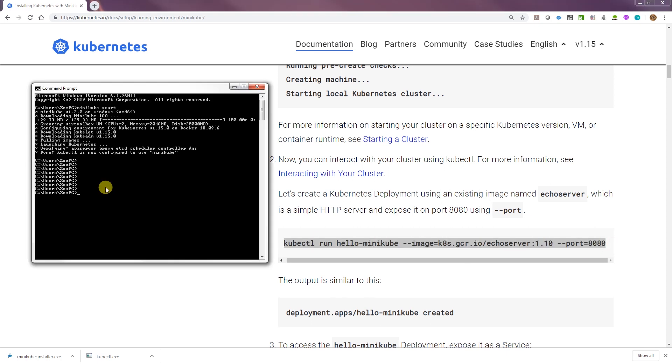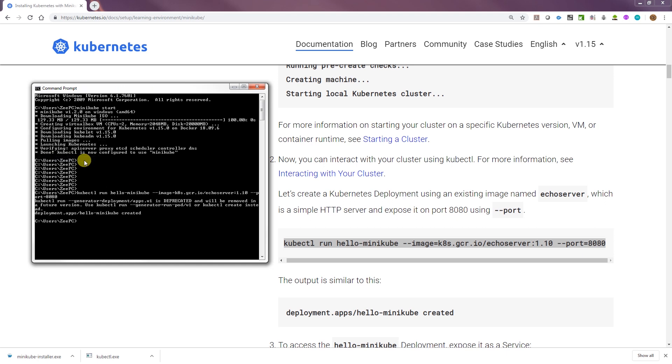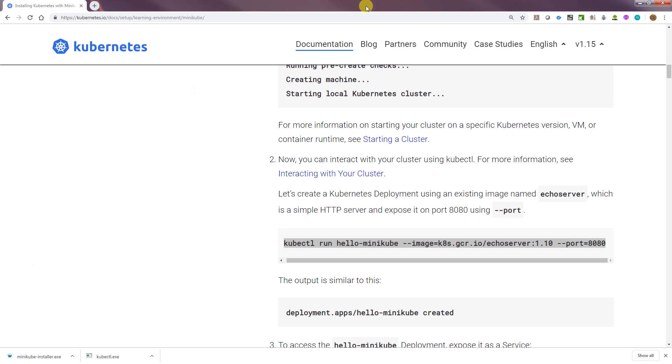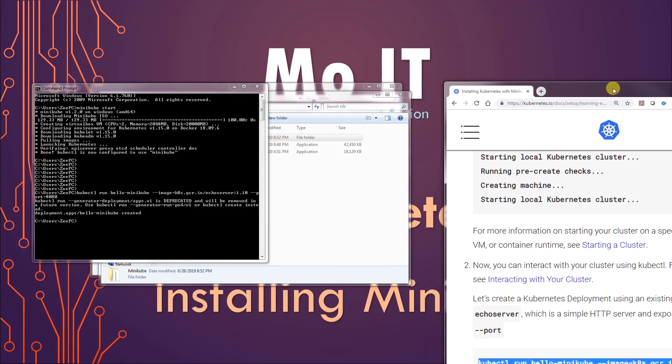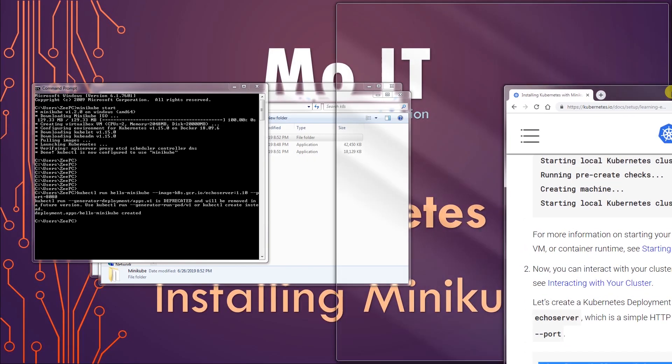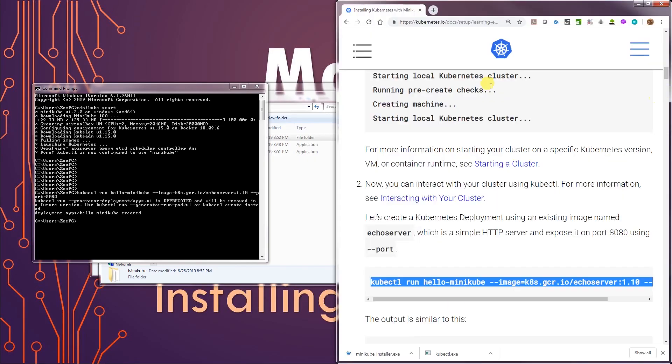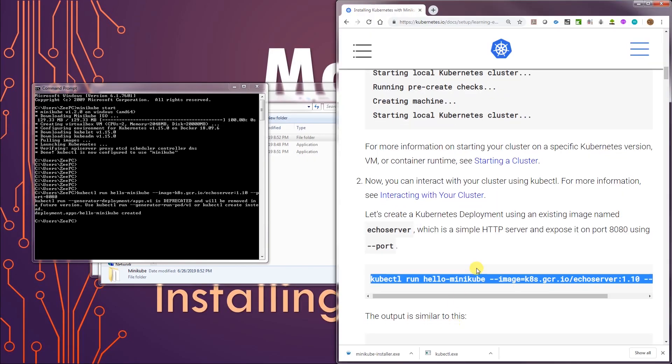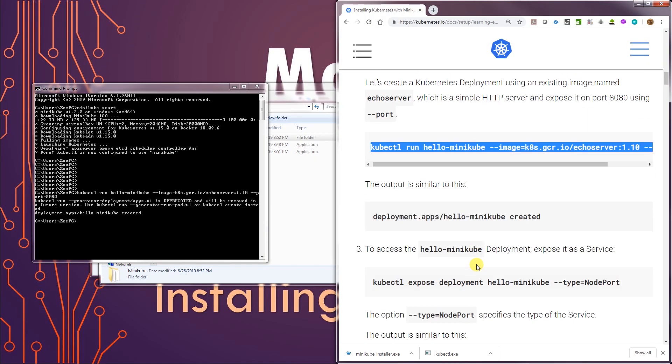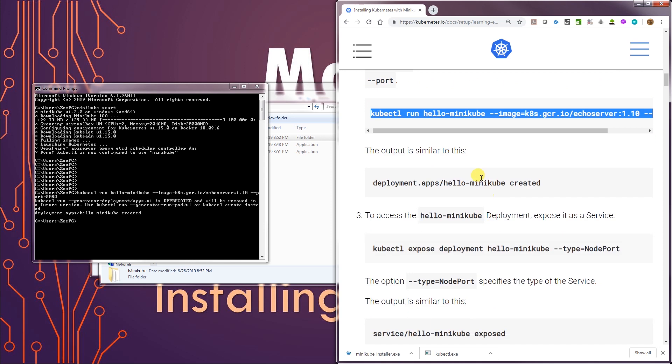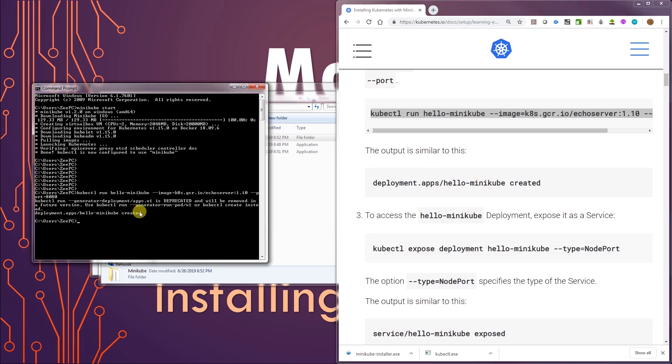And if I do... Alright. It's telling us that deployment.apps/hello-minikube is created. That's the output that we can see. Let me just move this to one side. And there it is. That's the output we should see. And that's the output we see. So that's working.